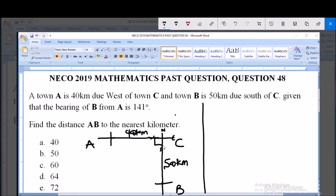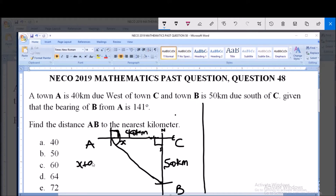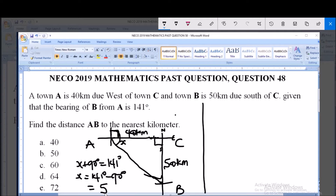We have a right angle at C. Given that the bearing of town B from A is 141 degrees, that angle is marked here as 141 degrees. Looking at the diagram, the right angle at C is 90 degrees. So we can find angle x, where x plus 90 degrees equals 141 degrees. Therefore x equals 141 minus 90, which gives us 51 degrees.